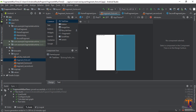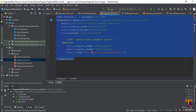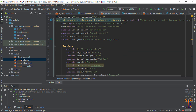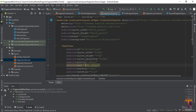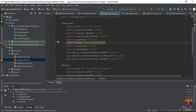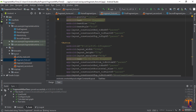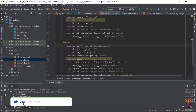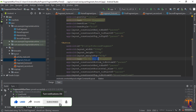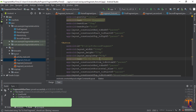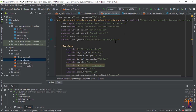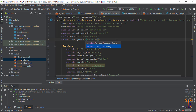Now copy all the code and go to the first fragment's XML. Select all the text code and paste it. Change the text of the text view to 'First Fragment', scroll down and change the ID. Now change the background color to primary.